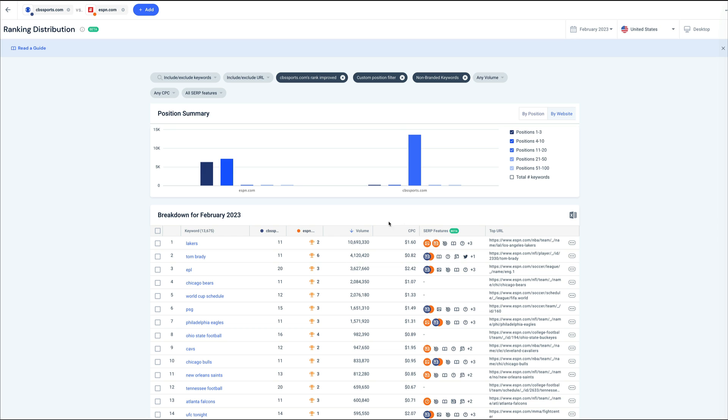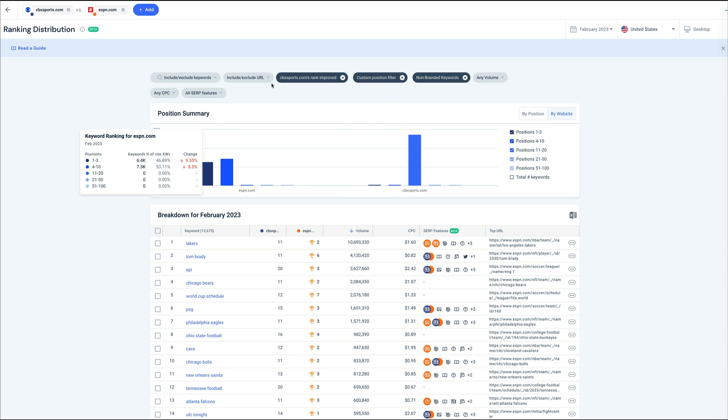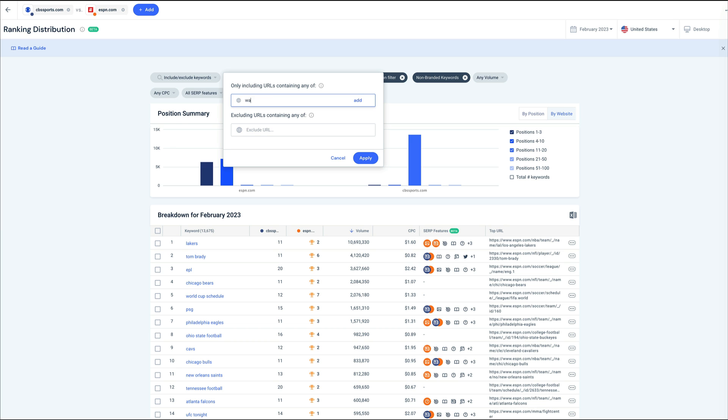Hovering over a keyword, I can see how my rank improved from last month. You can also filter to only specific URLs you've worked on recently.